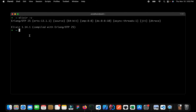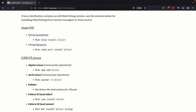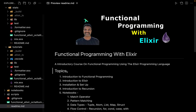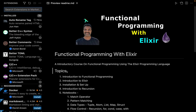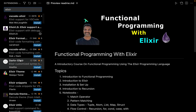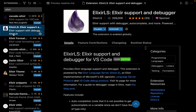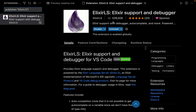Next, let's open up Visual Studio Code and set up the Elixir plugin. Open up Extensions and search for Elixir. You'll find the ElixirLS extension, which currently has around 339,000 downloads. Just install this plugin — it's what you need to start working with Elixir inside VS Code.